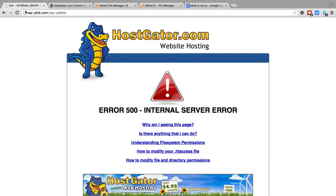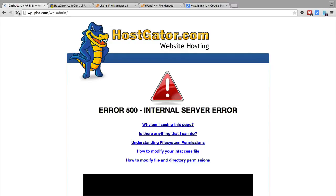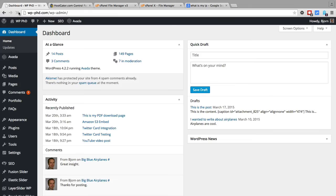Click on save changes. And now when I refresh this page, it should give me access to wp-admin again, to the dashboard. And then we have access to the dashboard again.